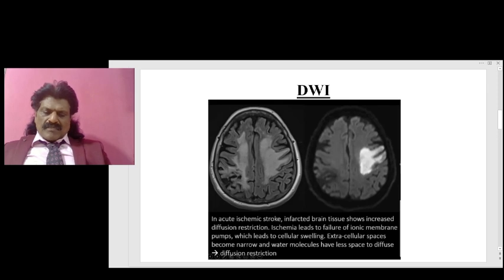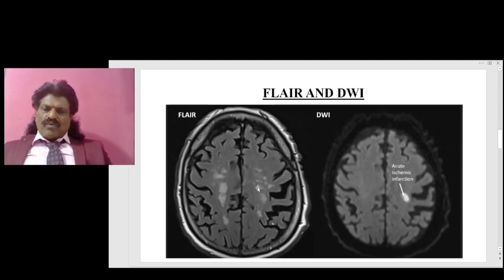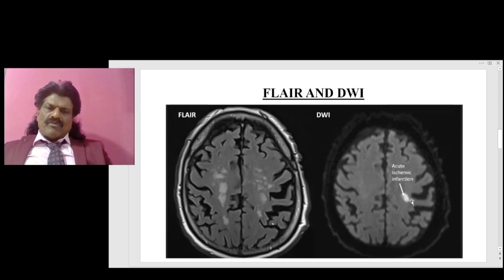Here you can see the advantage of DWI over FLAIR. The FLAIR — Fluid Attenuated Inversion Recovery — sequence has not yet picked up the lesion, but on DWI you can clearly see the bright signal. This is because of cellular swelling and reduction of intercellular space, so water molecules are not able to diffuse — there is diffusion restriction — and it appears bright on DWI.